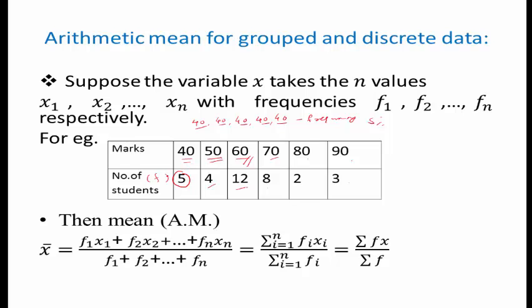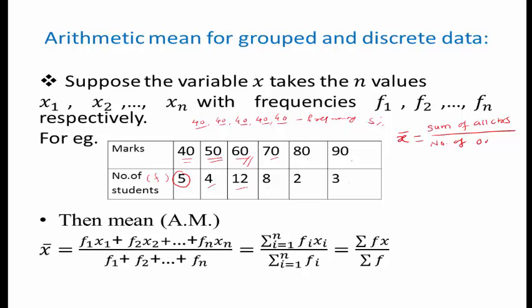For this data, if you want to use the formula for arithmetic mean, the formula is: x̄ is equal to the sum of all observations divided by the number of observations. This is the formula for arithmetic mean, or simply mean.